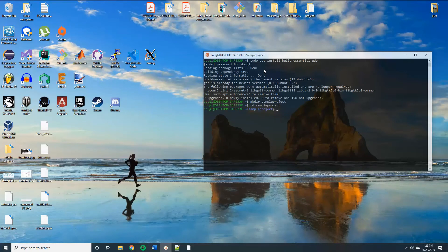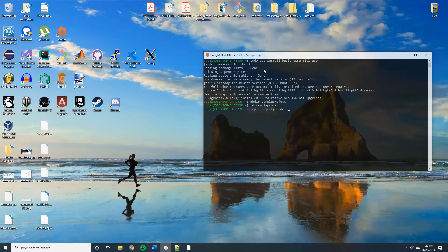So to open up Visual Studio code from our Linux distribution, we use the command code dot to open it up from the directory that we're in currently.